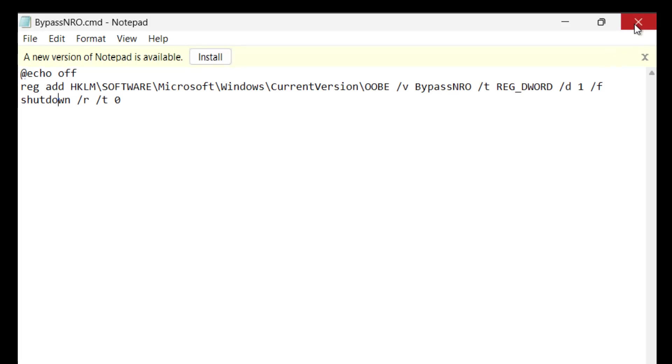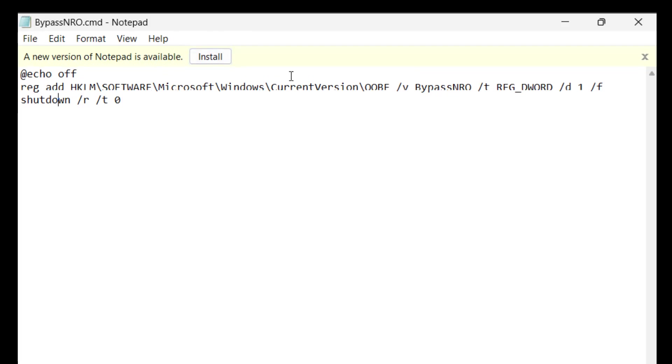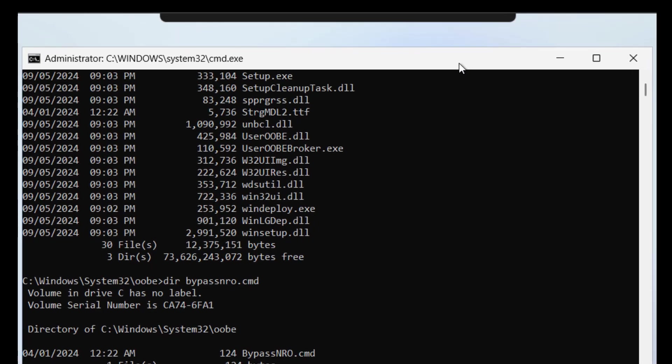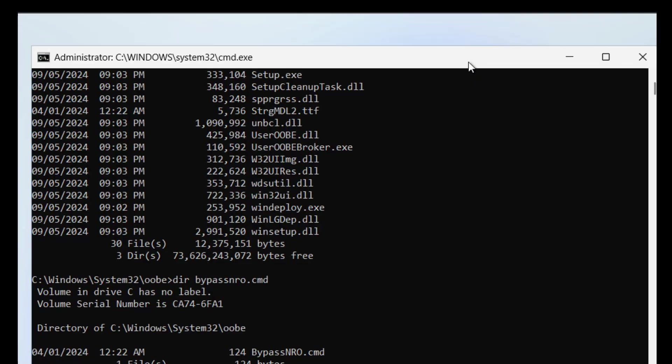But I actually found another way and I'm going to show you that. I don't think my way is better than this way because that is super simple to do. But I'm going to show you anyway because I think the more ways we know to get around these things that we don't want to do the better off we are. Microsoft can take them all away but it's going to take them some time.